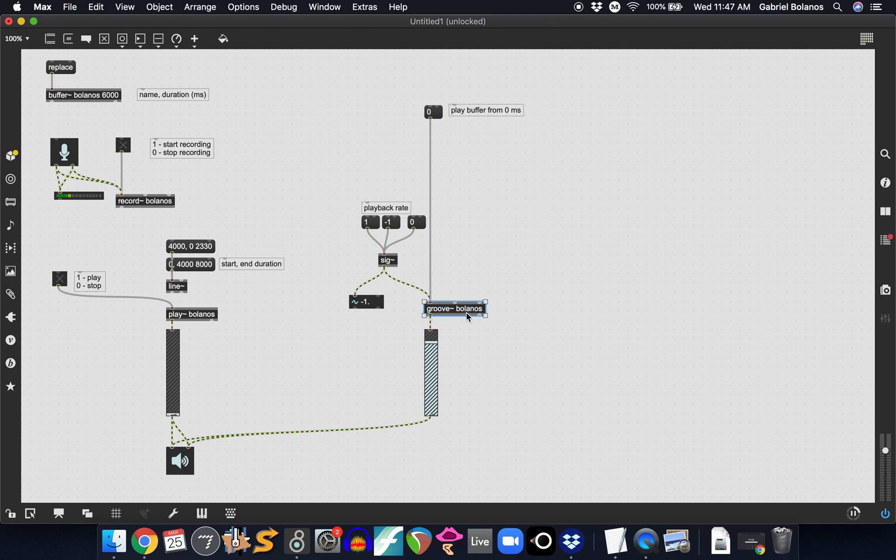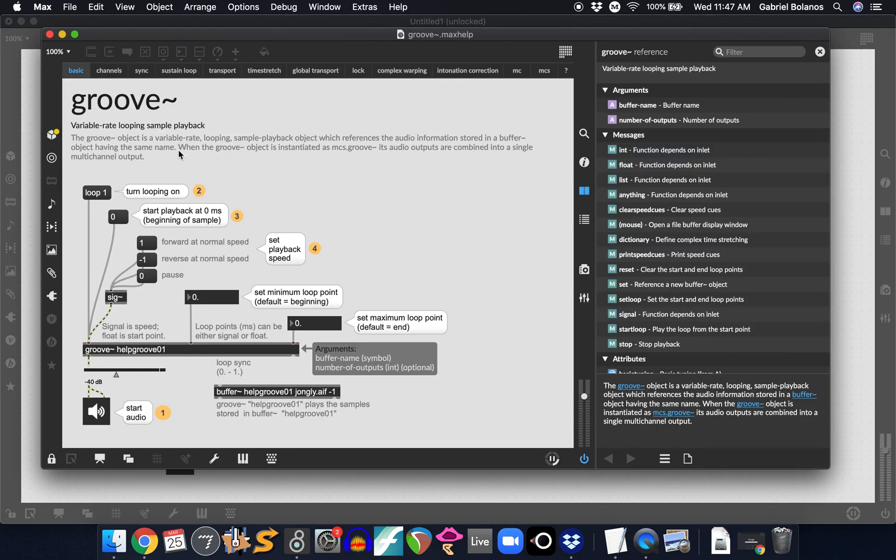Okay, I hope that makes sense. Whenever you're in doubt, of course, click on the help file. And this explains everything that you need to know. Start playback at zero milliseconds. And then this is forward at normal speed, reverse, and then pause.